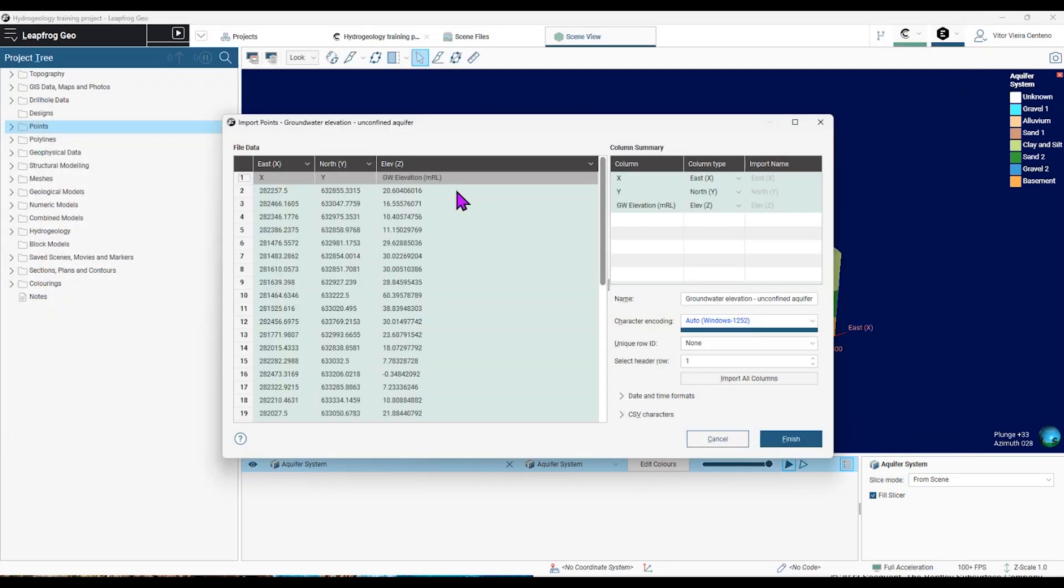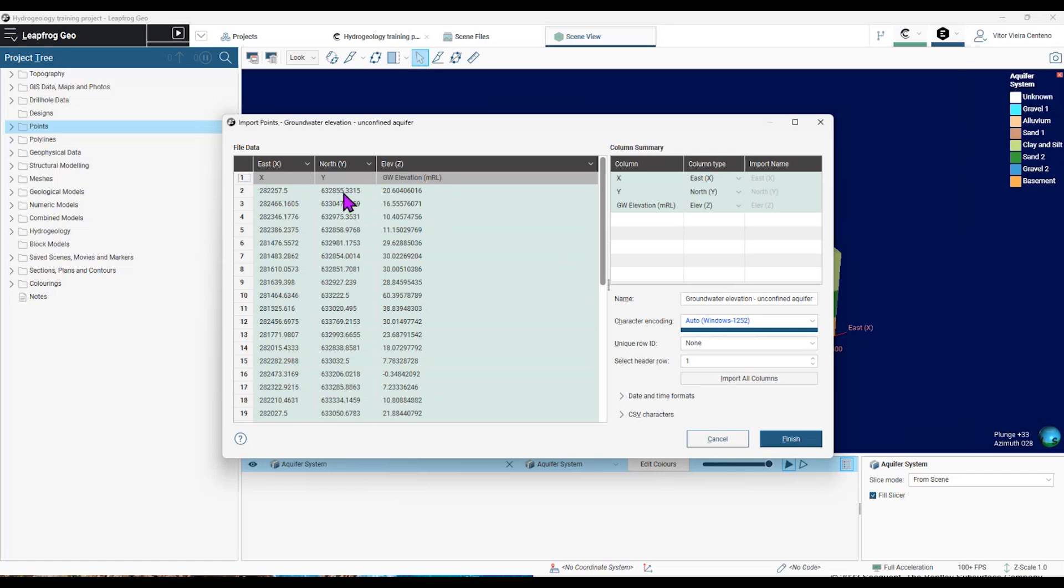In that case, that CSV table has just three columns, the X and Y coordinates of that measurement, and the Z coordinate represented by the groundwater elevation at those X and Y coordinates. So I choose finish.